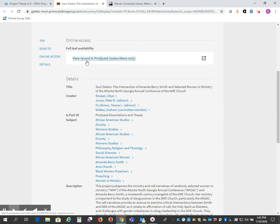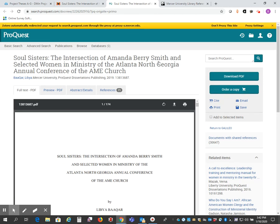It tells me that I can view the record in ProQuest and it says subscribers only. The library does subscribe to that, so I'm just going to click on the link here for the record, and here it is.